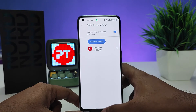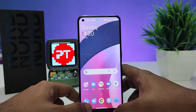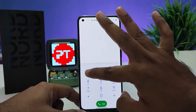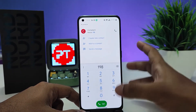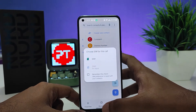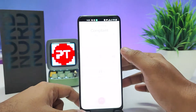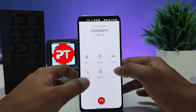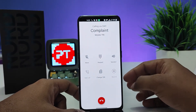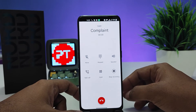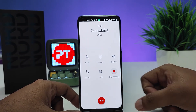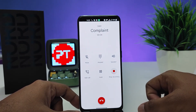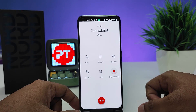Now I will call the number. The automatic recording has started. That's all, guys — I hope this video is very useful to you.